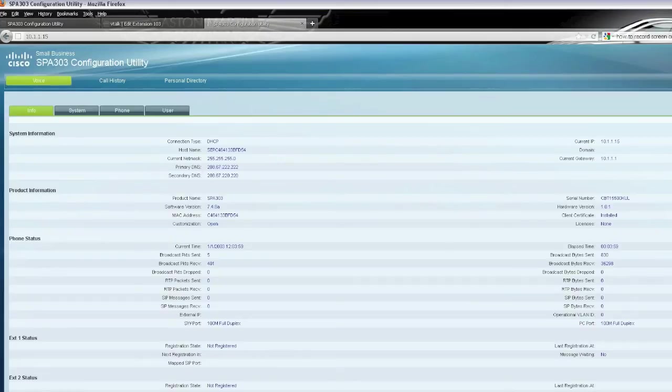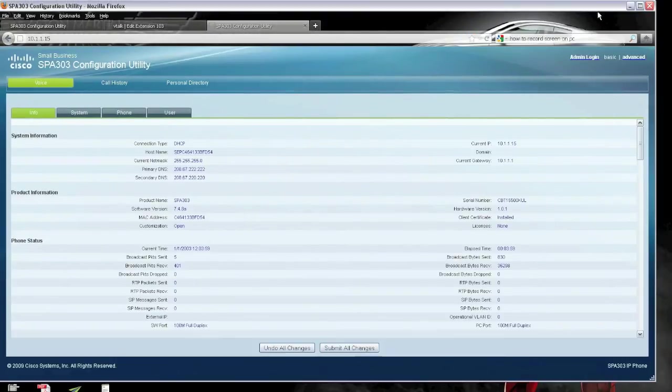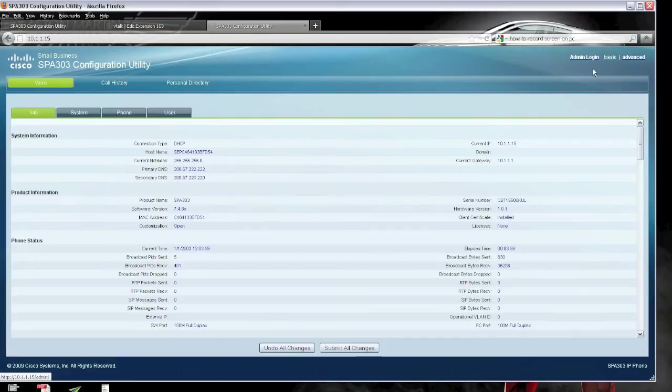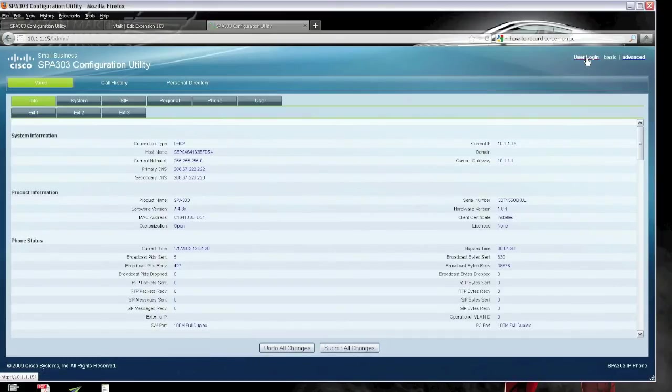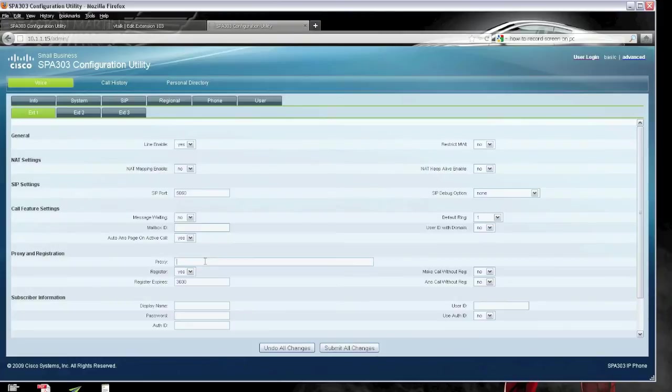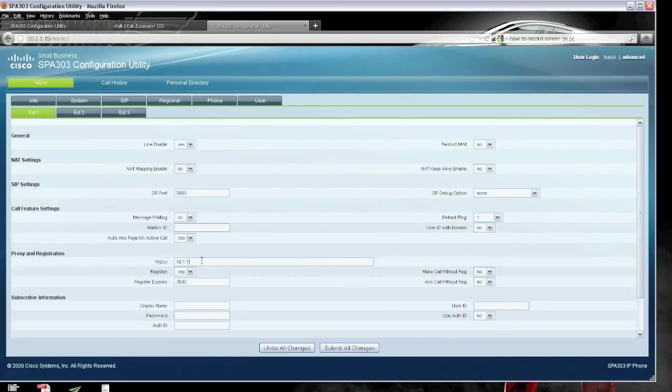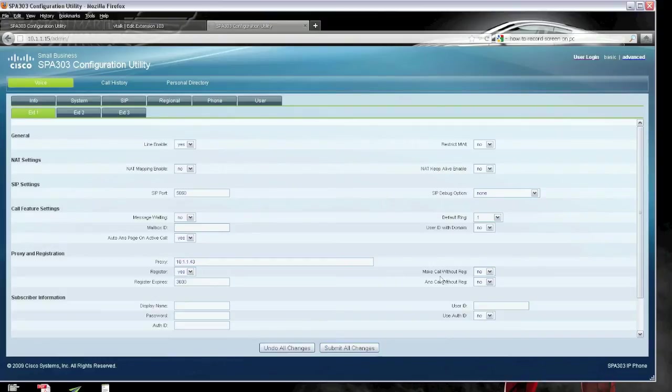And you can see in here, let's just reduce the screen size a little bit. You can see under the advanced admin login, if you click on that, you will actually get to a number of buttons. You can see extension 1, 2, 3. We will deal with extension 1, whereby we put in the proxy of the VTorque, which is 10.1.1.43, and select yes. And to register, leave everything as per default.